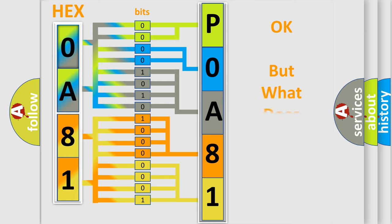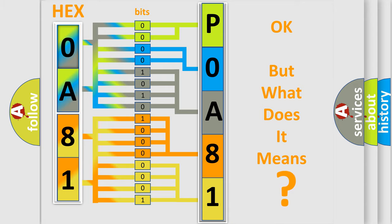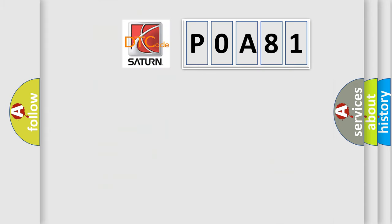The number itself does not make sense to us if we cannot assign information about what it actually expresses. So, what does the Diagnostic Trouble Code P0A81 interpret specifically for Saturn car manufacturers?